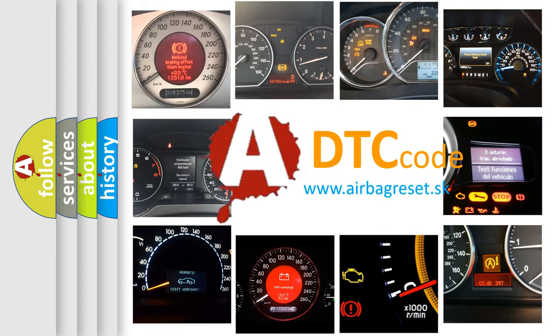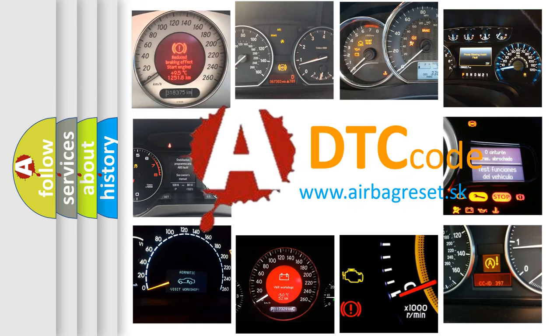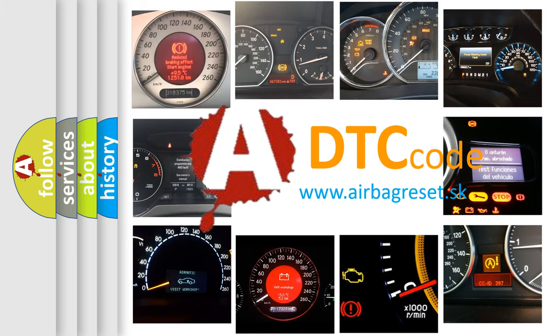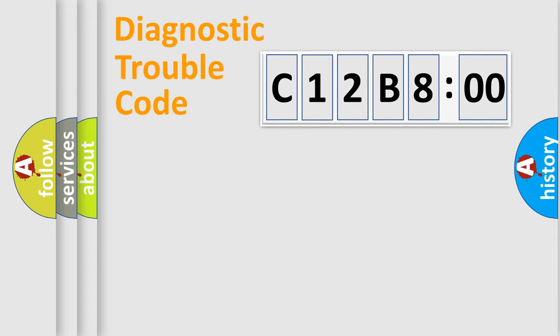What does C12B800 mean, or how to correct this fault? Today we will find answers to these questions together. Let's do this.